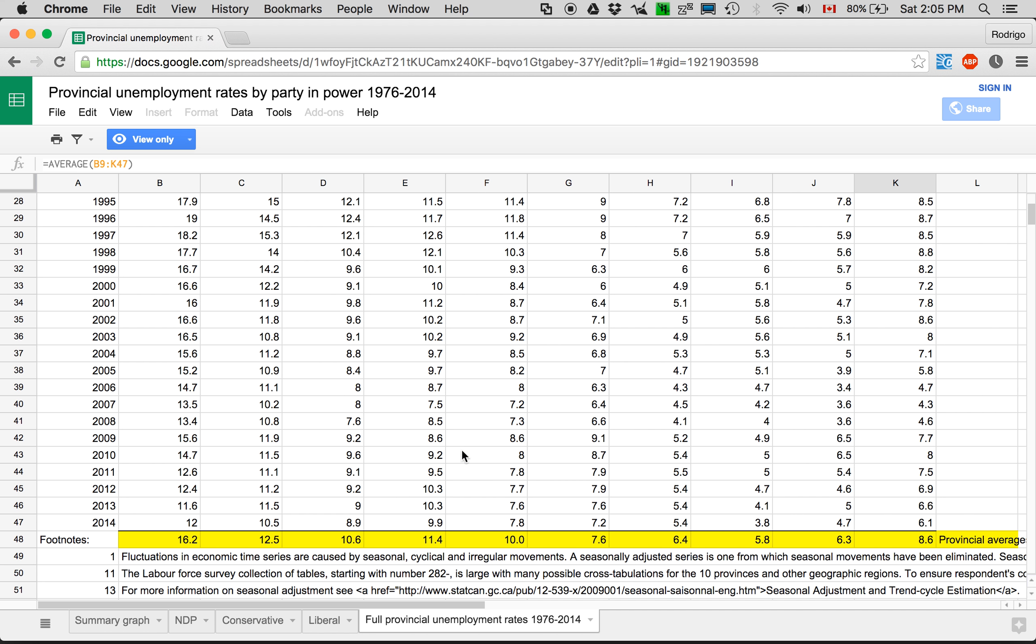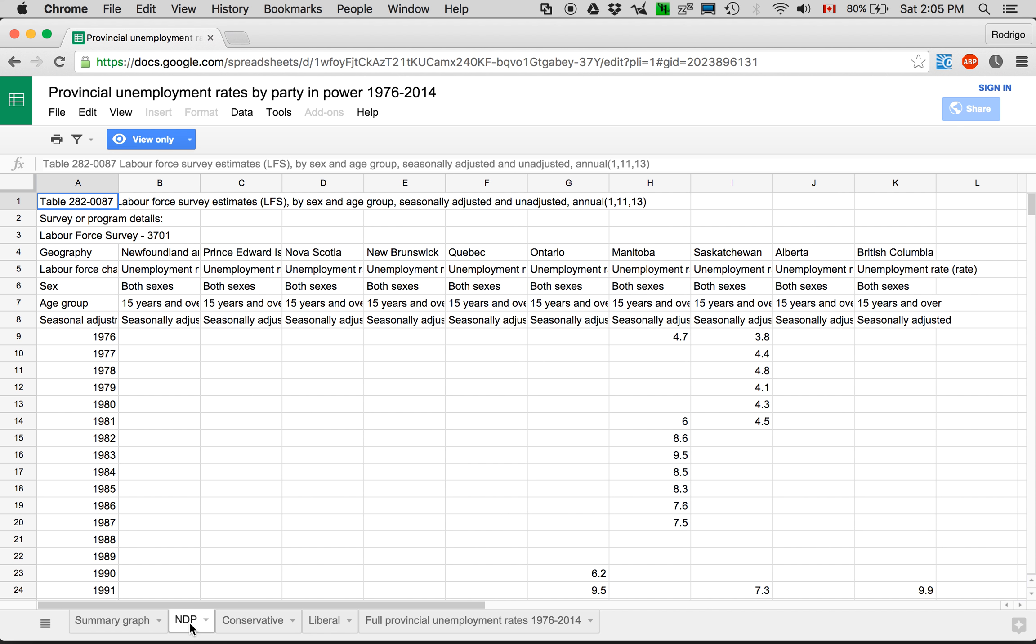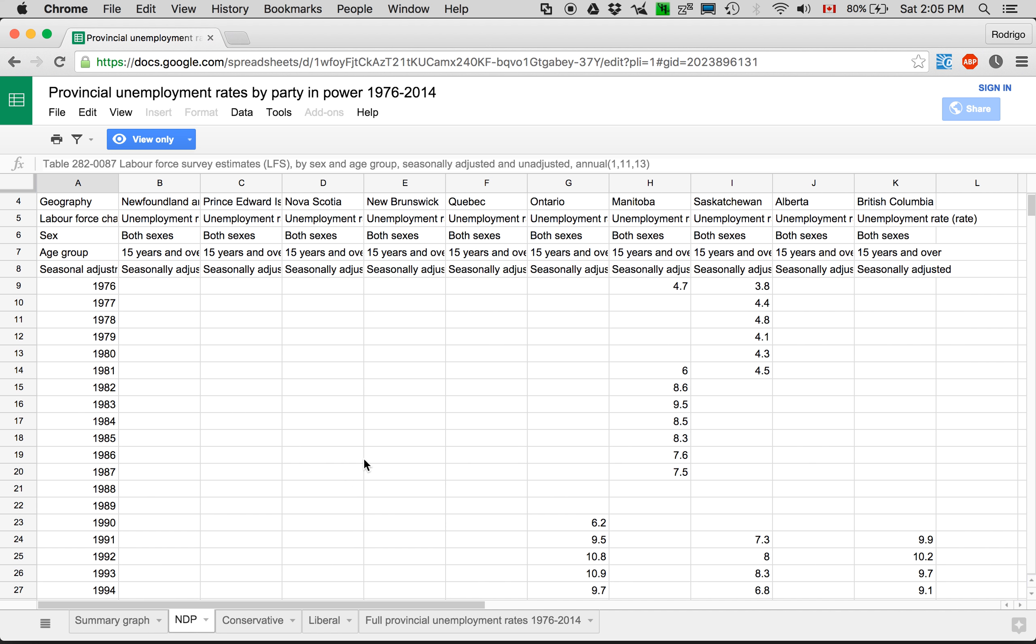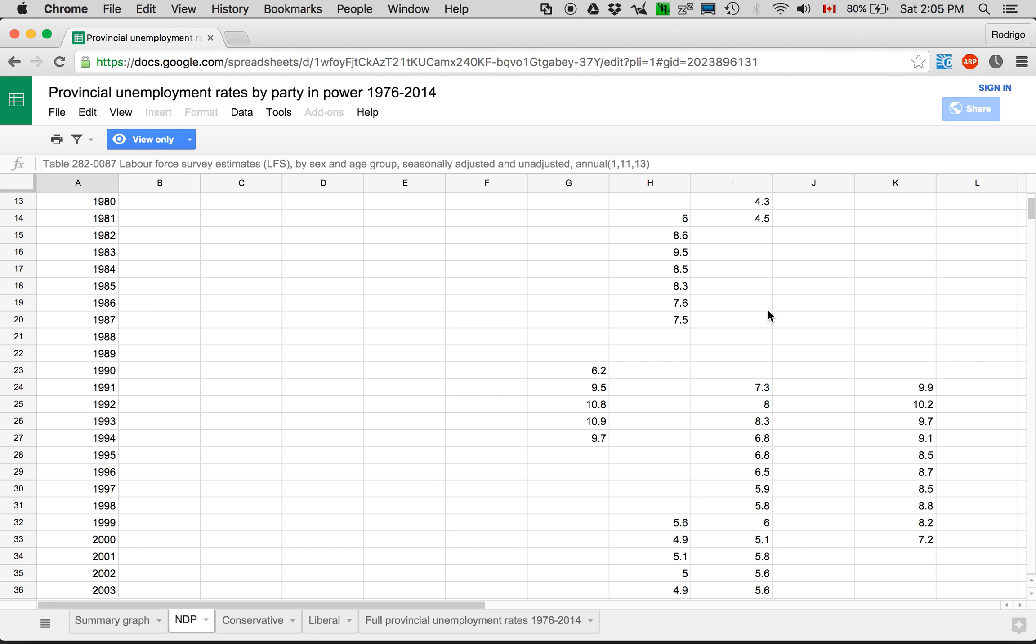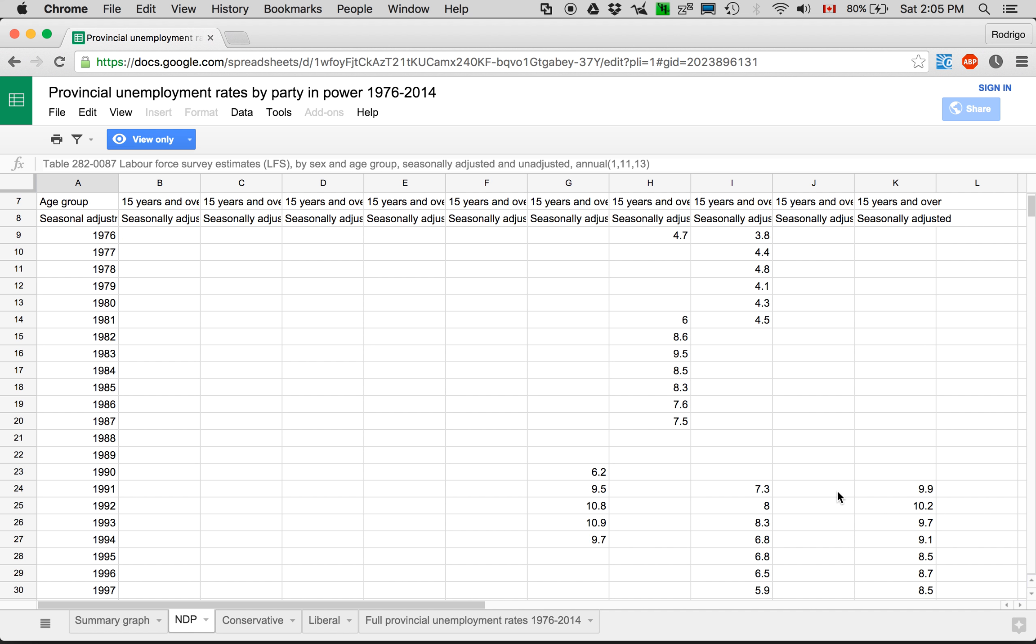Then I copied this data to sheets for each party and I deleted all the data in the years that the parties were not in power using the timeline of Canadian elections. Now there might be an error or two in these. You might want to check that out.